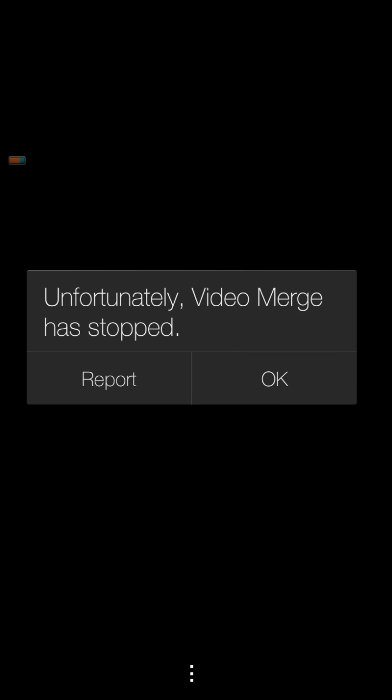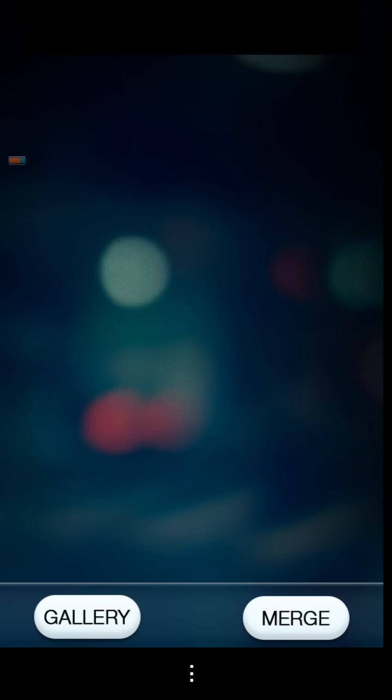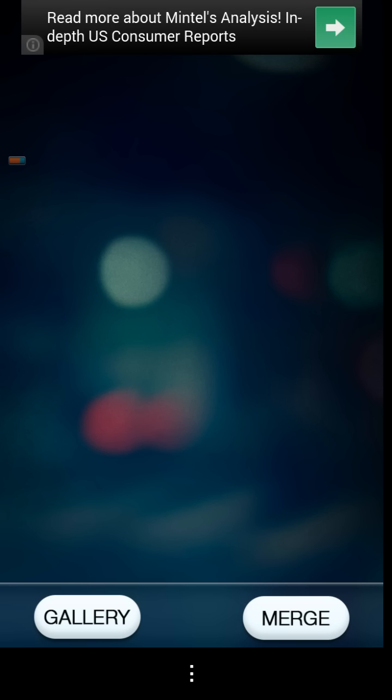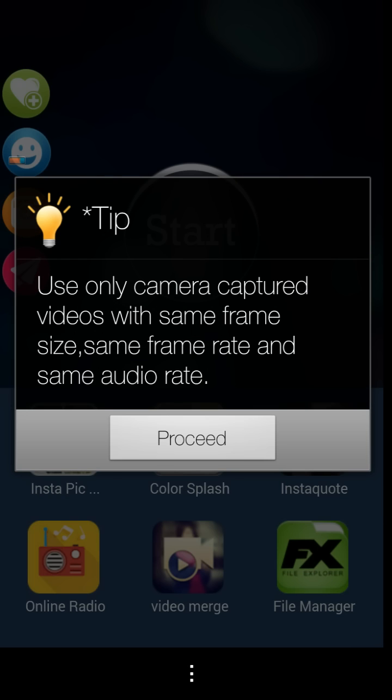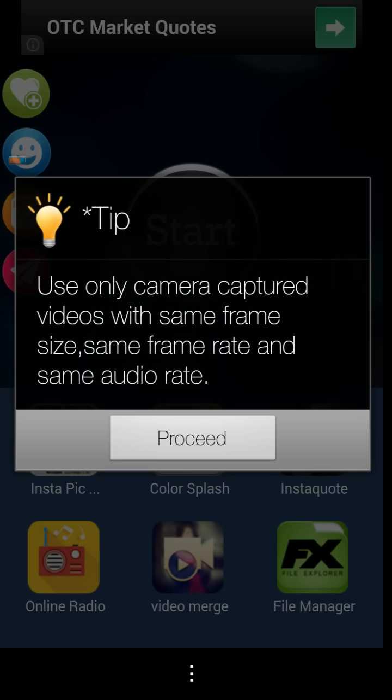When you go into the app, it basically gives you this. It has advertisements. This is the message that comes up.